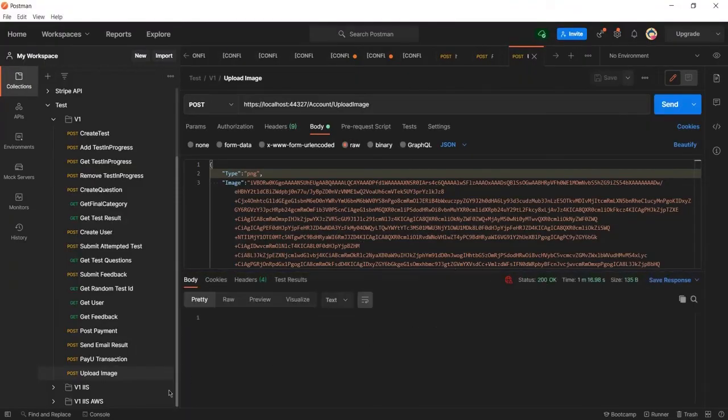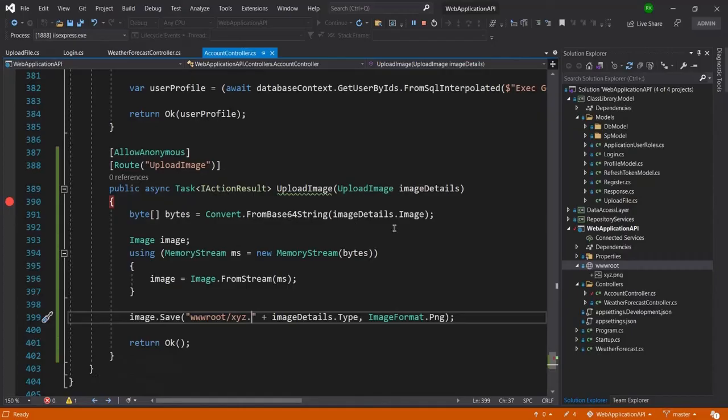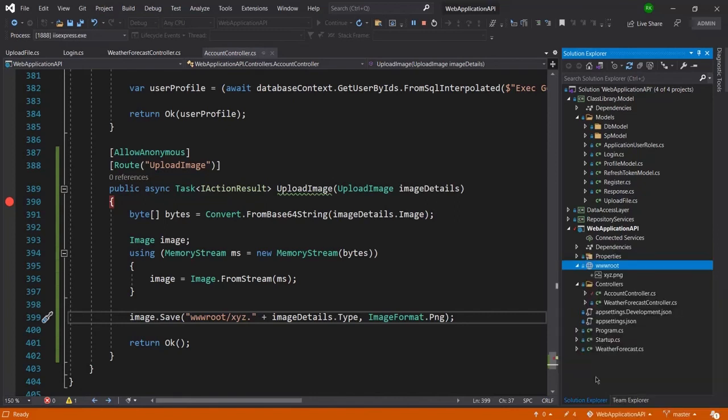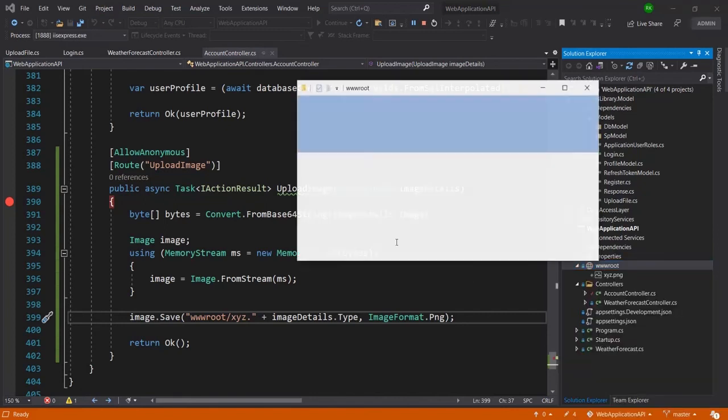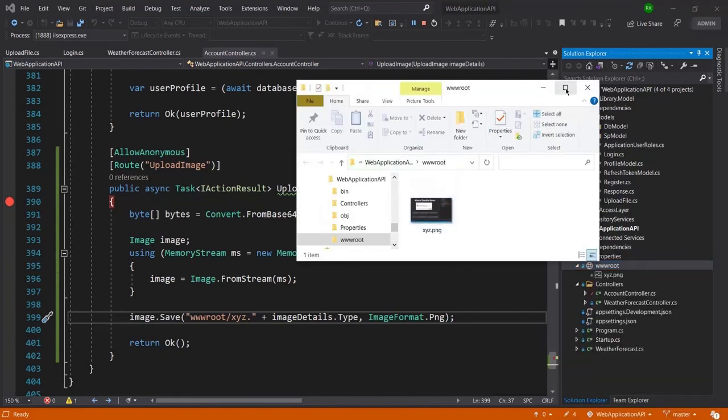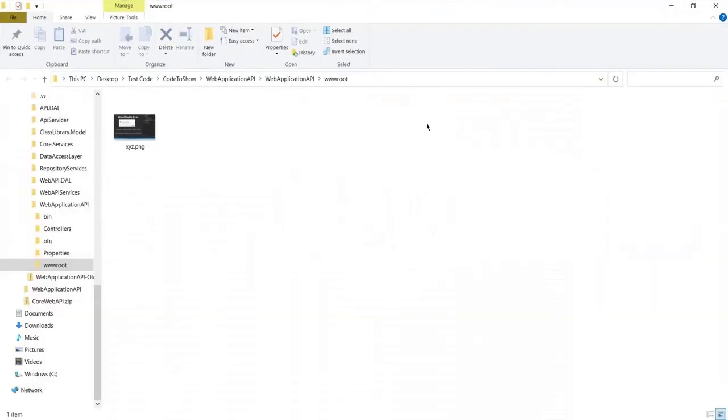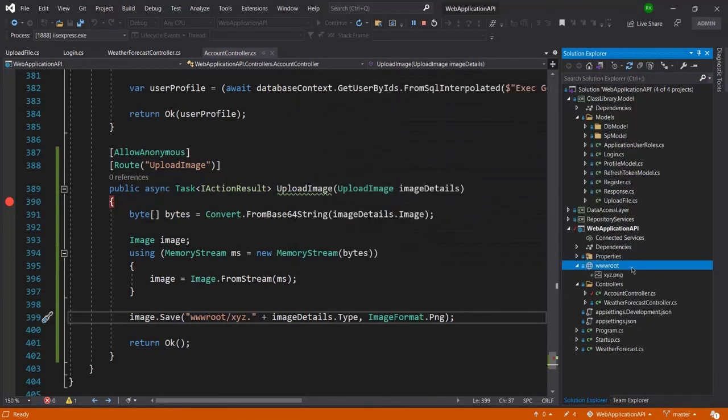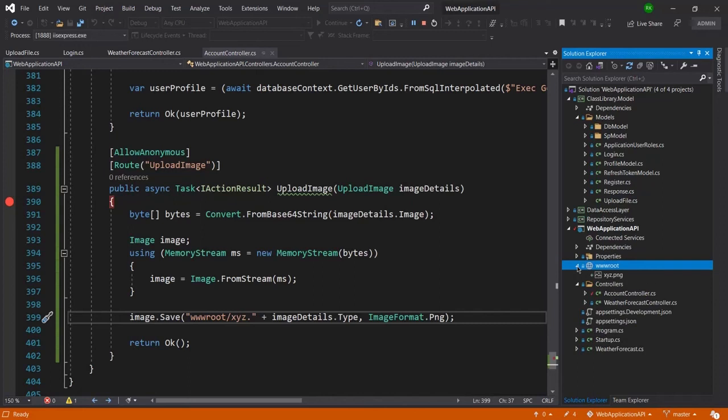Our image has saved at this location and I have saved it in the wwwroot folder because in .NET Core we can only access those files which are available or which are present inside this wwwroot folder. So make sure that whenever you upload anything in .NET Core then you must need to upload it in wwwroot folder so that it can be accessible publicly.